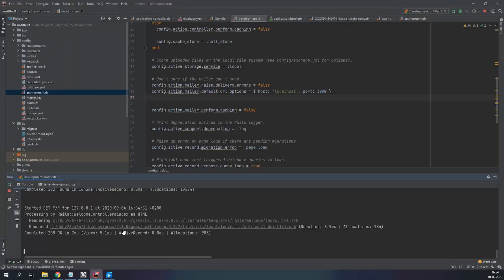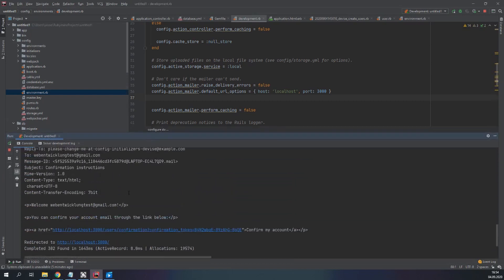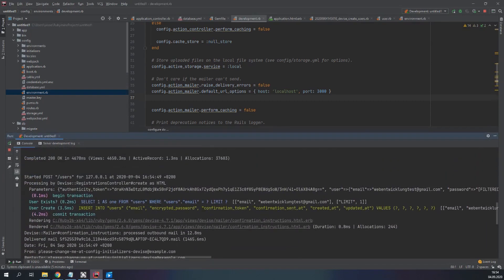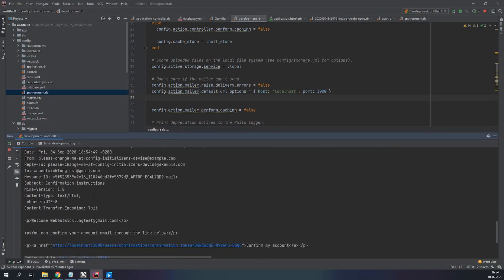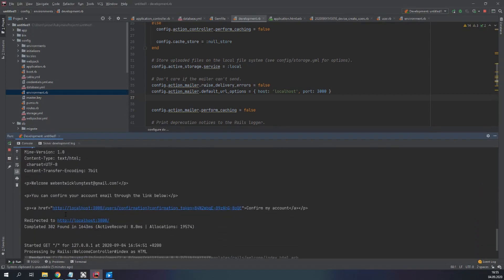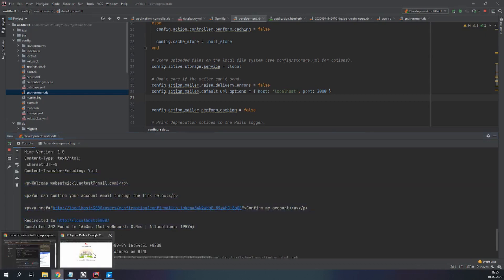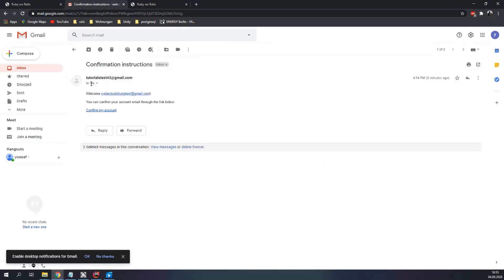So if we look in RubyMine the console, we will see that it added an email to the database. And this is basically the email that it sent. So if everything worked fine, we should now receive an email. Here it is. Welcome. You can confirm your account here by clicking here. You will confirm your email.